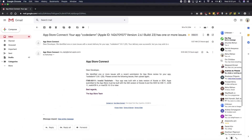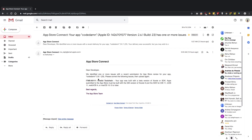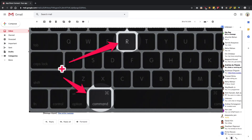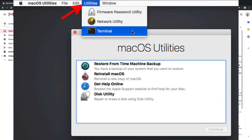First things first, go ahead and restart your Mac. Once you restart your Mac, when you hear the startup sound — before the Apple logo appears — just press Command+R on your keyboard and keep pressing it. You're going to go into macOS Recovery Mode. Once you're in that, go to Utilities > Terminal.